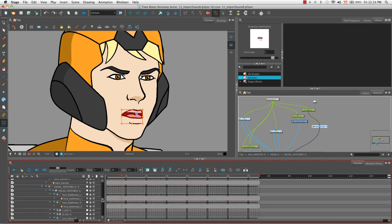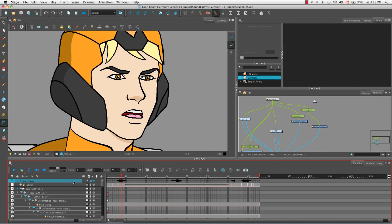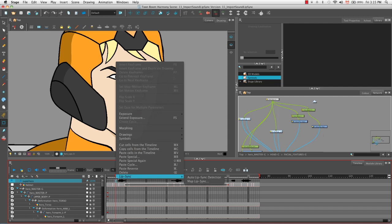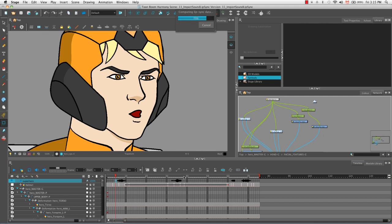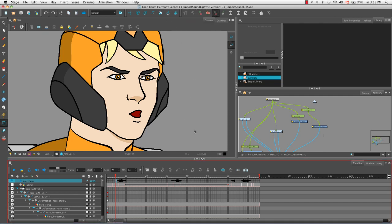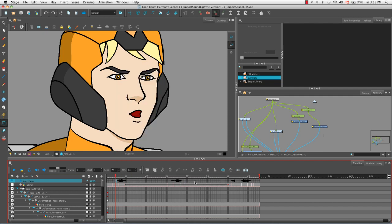Let's scroll up and go back to our sound file. Let's select the layer and then click somewhere on one of its cells on the right side of the timeline. And select lip sync, auto lip sync detection. You'll notice that there's a little progress bar there at the top and that's just Harmony processing the sound and then assigning the lettered phenomes to this sound. Then we're going to right click again somewhere on the right side of the timeline on the sound layer and then select lip sync, map lip sync.